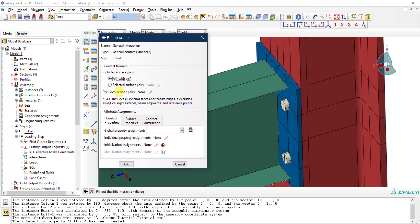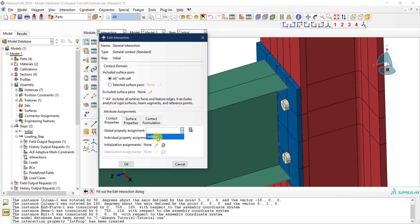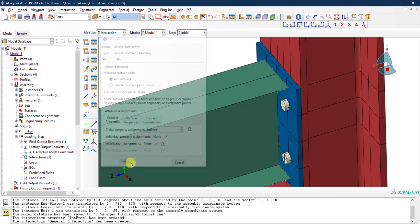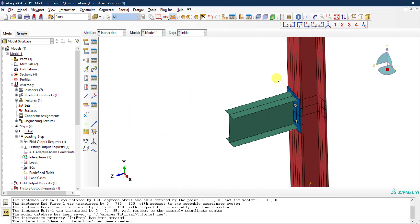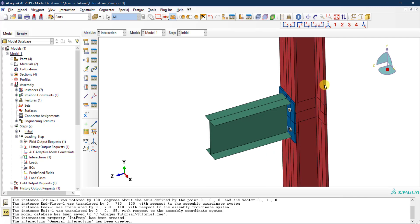With general contact, everything is set to 'all with self', meaning the property applies everywhere. You can exclude specific surfaces if there are regions where you don't want the interaction property applied. Then select the interaction property we defined earlier and click OK. Any two parts that touch each other will now use this interaction property.